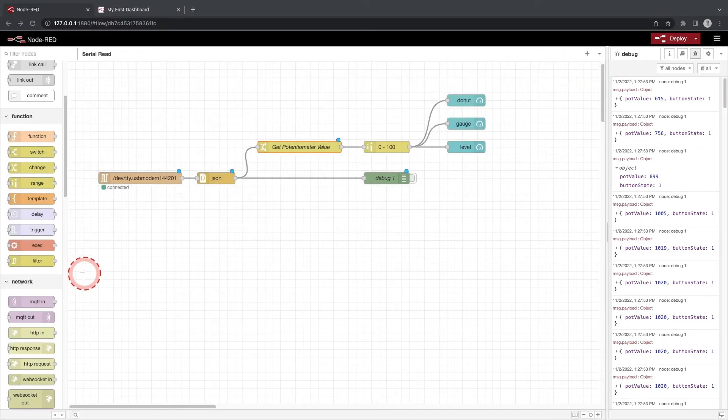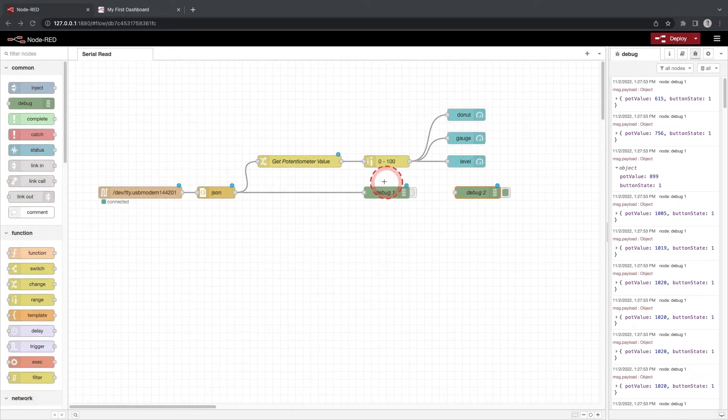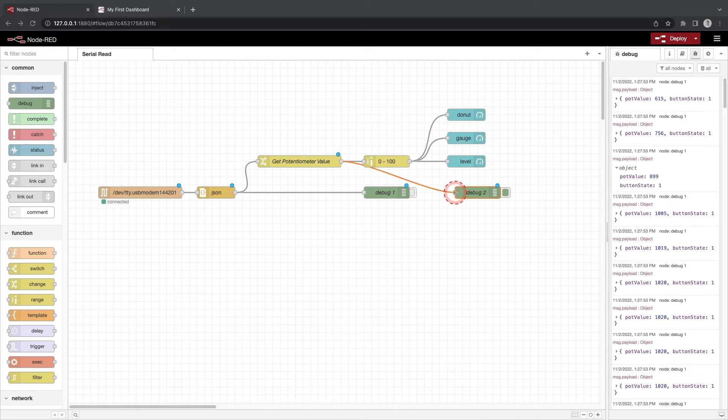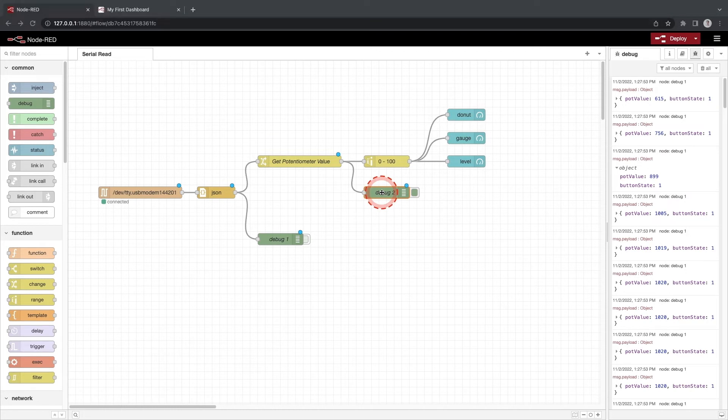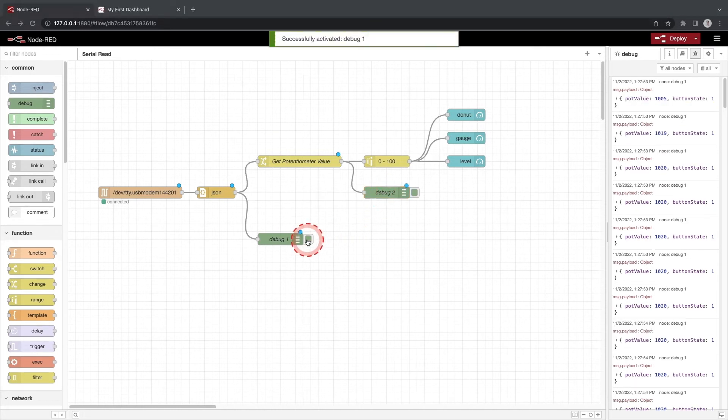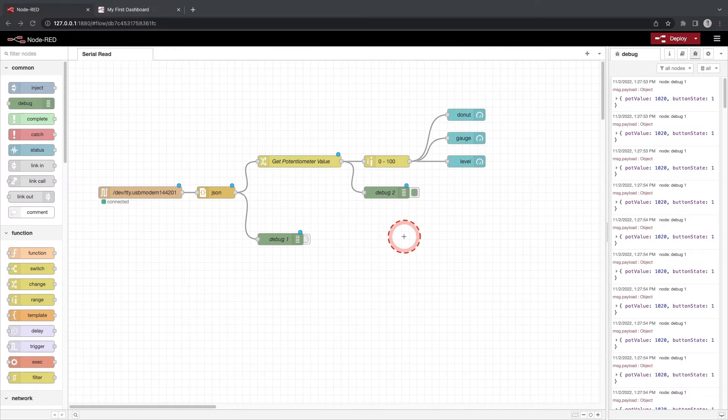Drag a debug node onto the workspace so we can see the msg.payload coming out of the get potentiometer value function. We have multiple debug nodes on our flow. You can turn on and off debug nodes by clicking the green end of the node. Let's turn off the debug from the JSON node so we can just see one value.